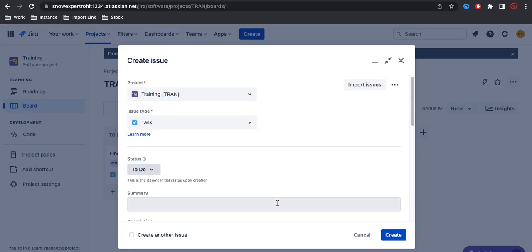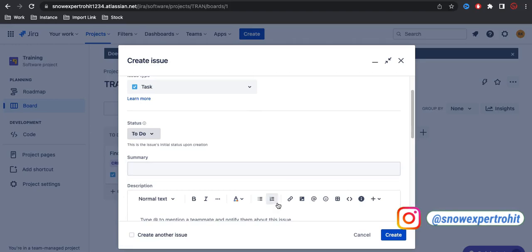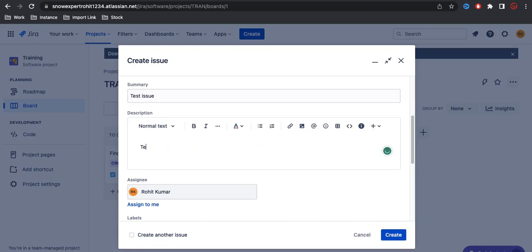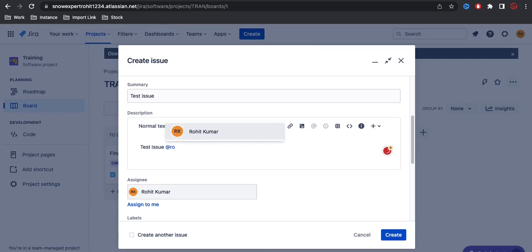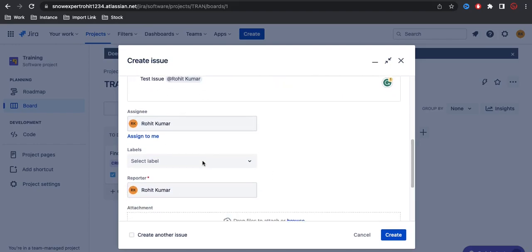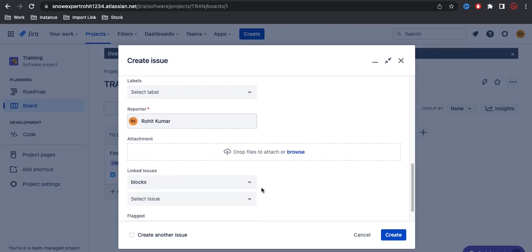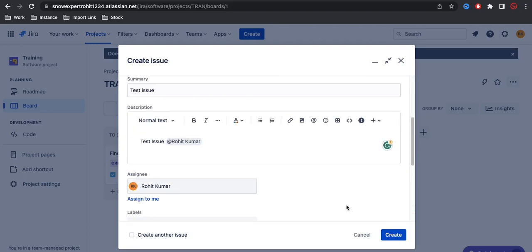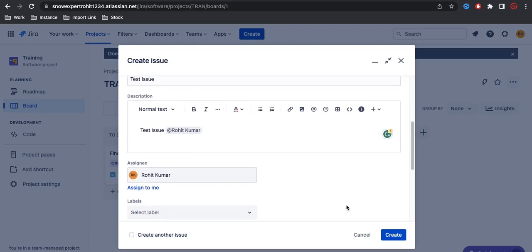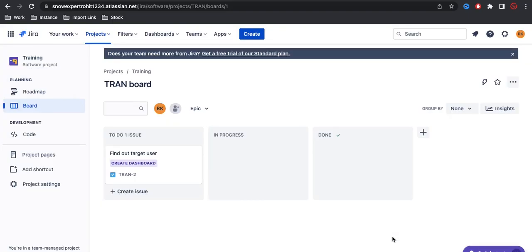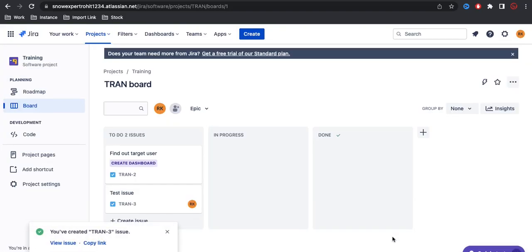I'm creating an issue called taste issue. If you want to tag somebody or notify somebody, you can put the dollar sign and their name will automatically come up. At the moment the Jira board doesn't have any other users - I'm the only user with access. You have assigned to options, reporter, and attachment options. Once you click create, the Jira issue will be created and you can see the task is created.